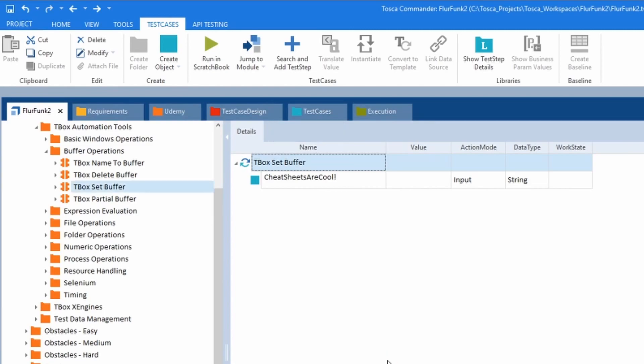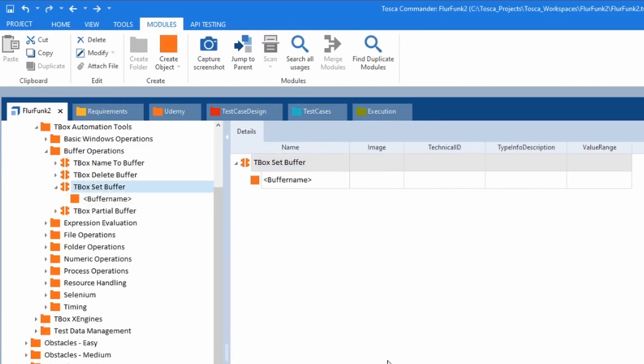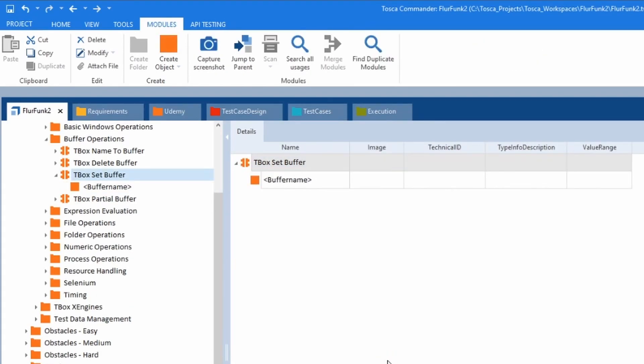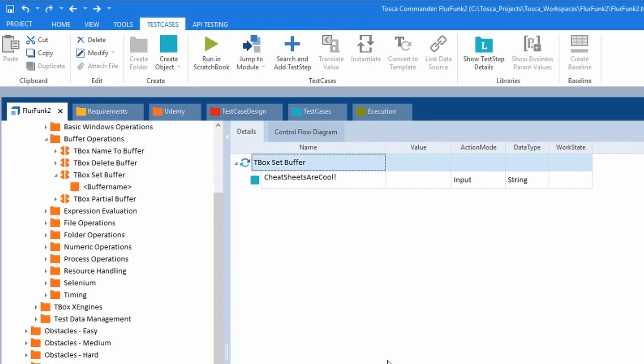You see how those arrow keys are working and moving me around now? I'm literally just going back and forth. Left, Alt, and then the left cursor key or the right cursor key will move you around.